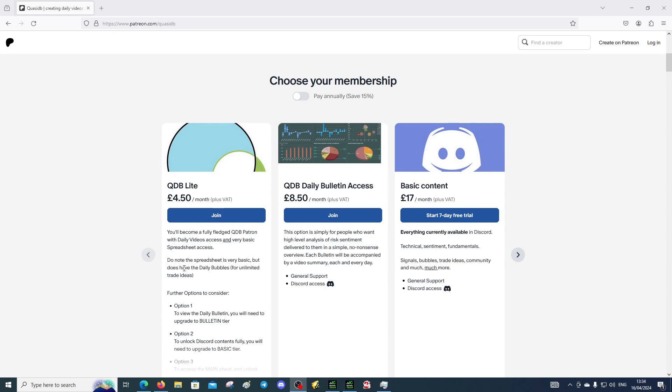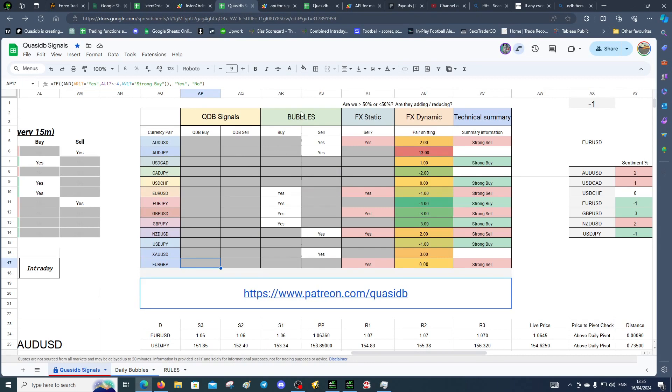You'll also get access to the spreadsheet which I'll show you now. This is the basic spreadsheet that you'll get access to. It's got signals where it uses the bubbles, the static sentiment. So are we above or below 50 percent? Are we a net buy or a net sell? Are they net long or net short?